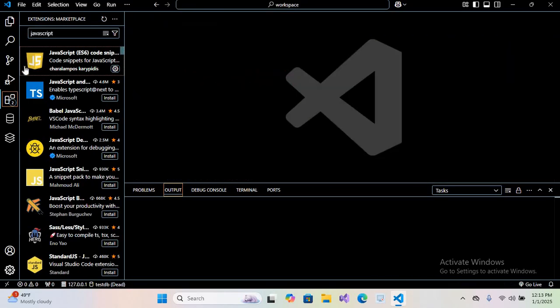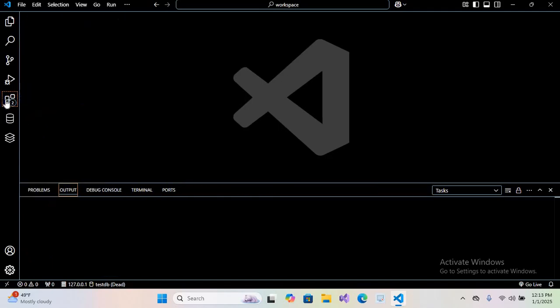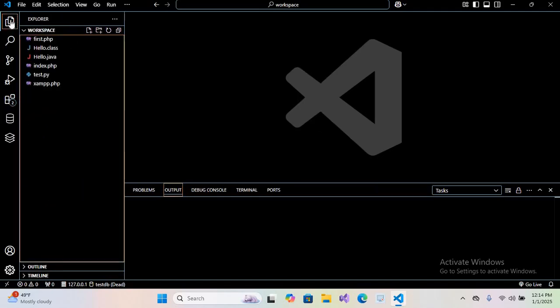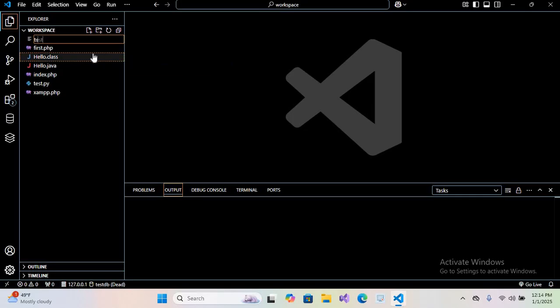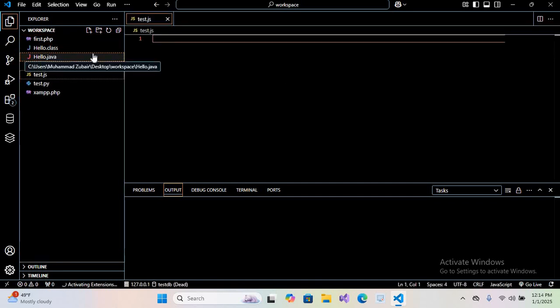I'll close this file and the Extensions tab as well. Now we will go to our file explorer. Here I will add a new file and name it test.js because JavaScript files end with the .js extension. Hit enter to create the file. Our JavaScript file is created and we will write some code.